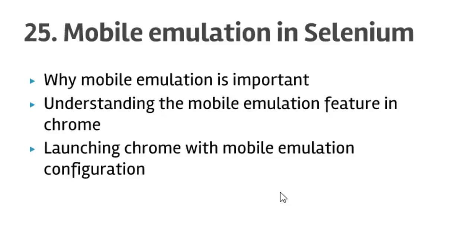Hello friends, welcome to lecture number 25: mobile emulation in Selenium. In this lecture, I will explain how you can launch your browser using mobile emulation configuration in C#.NET and Selenium.